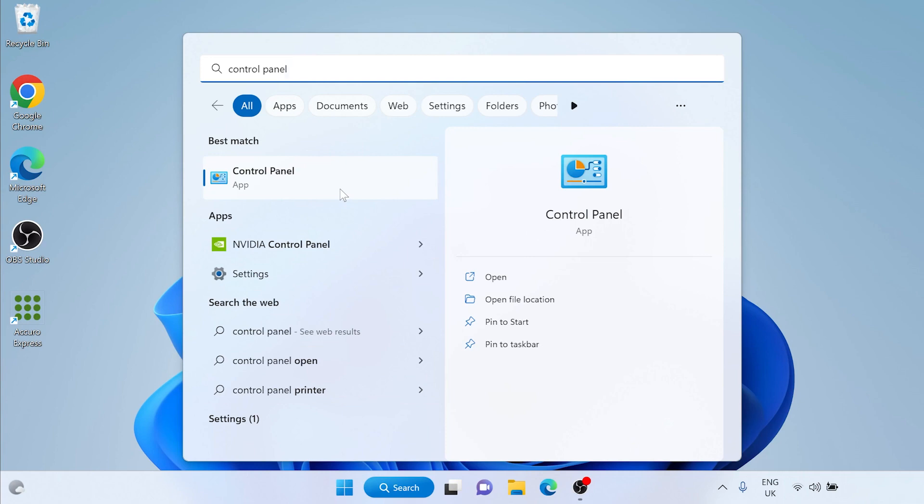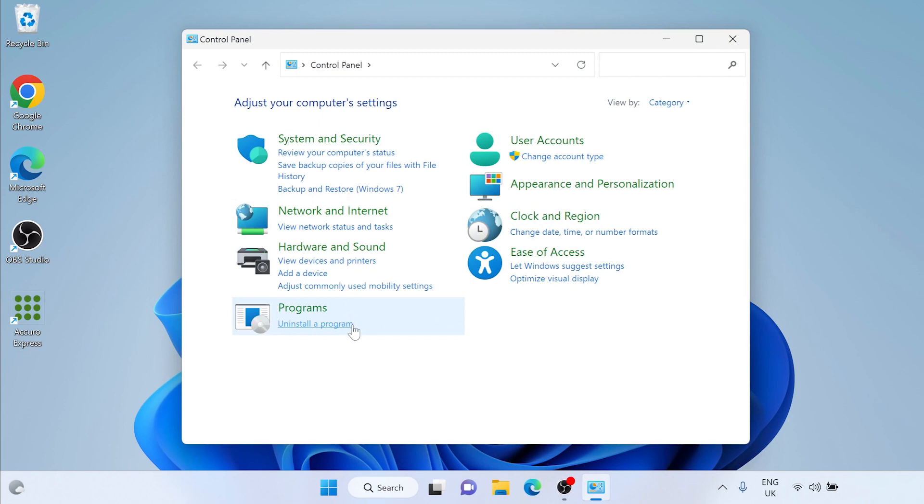A window will open up. We're looking for programs. Underneath programs it will say uninstall a program. Left-click uninstall a program.